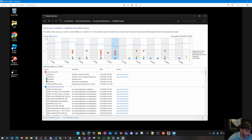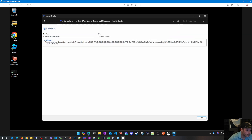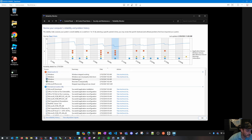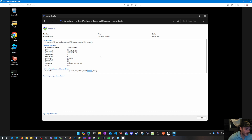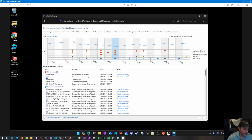Looking at related events on that day, there's one noting Windows wasn't shut down properly, and Phone Link stopped responding — that may just be tied to the crash. Some events also show a bug check and reference a memory dump, so you could run through the steps from my other video to examine the dump file. However, this built-in tool is much faster since you don't have to install debug tools.